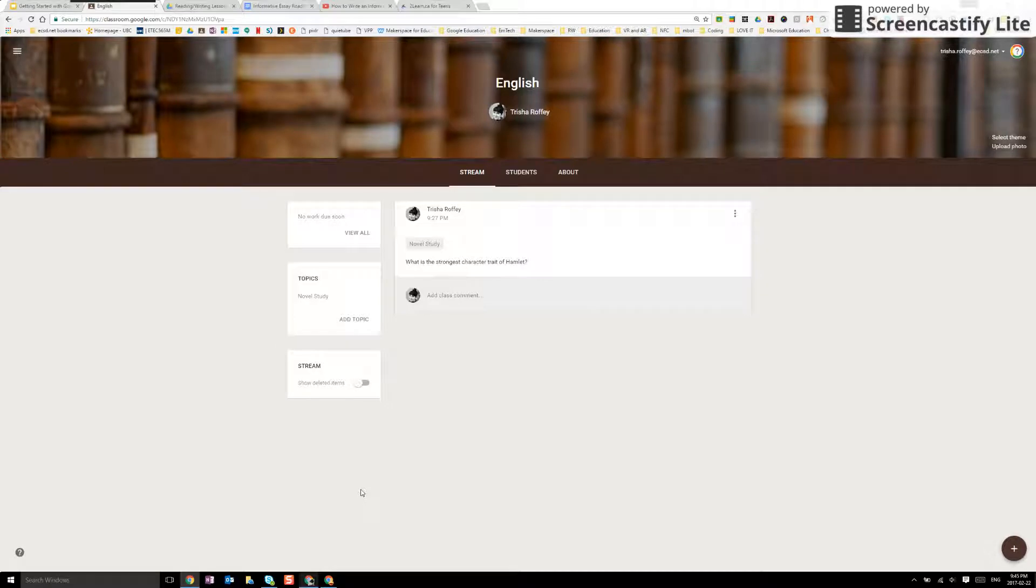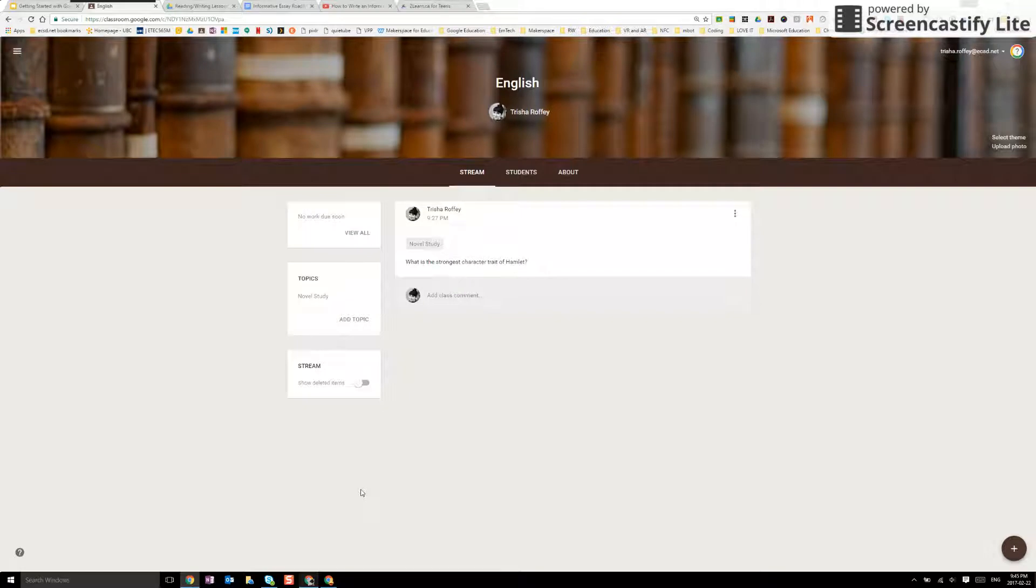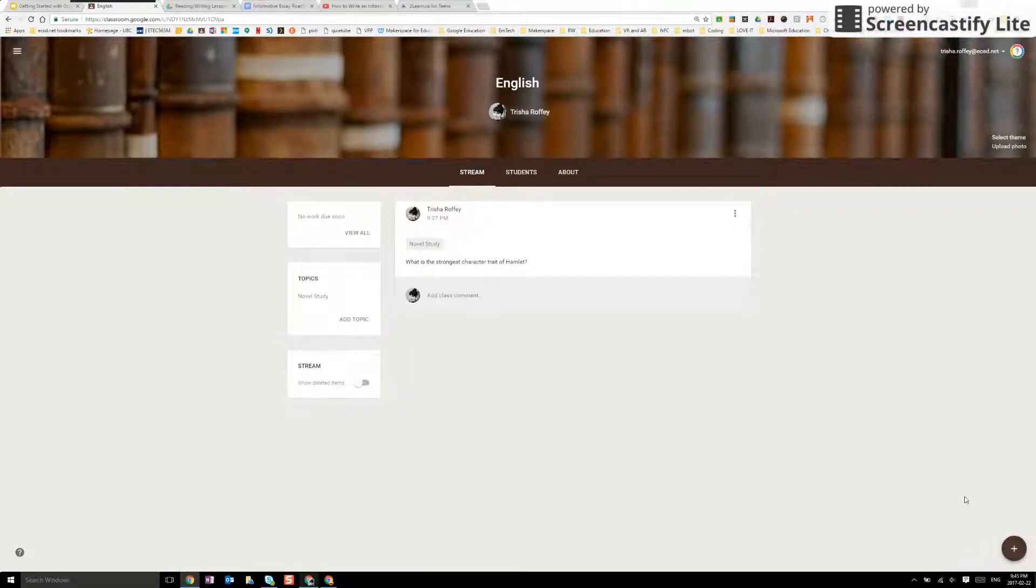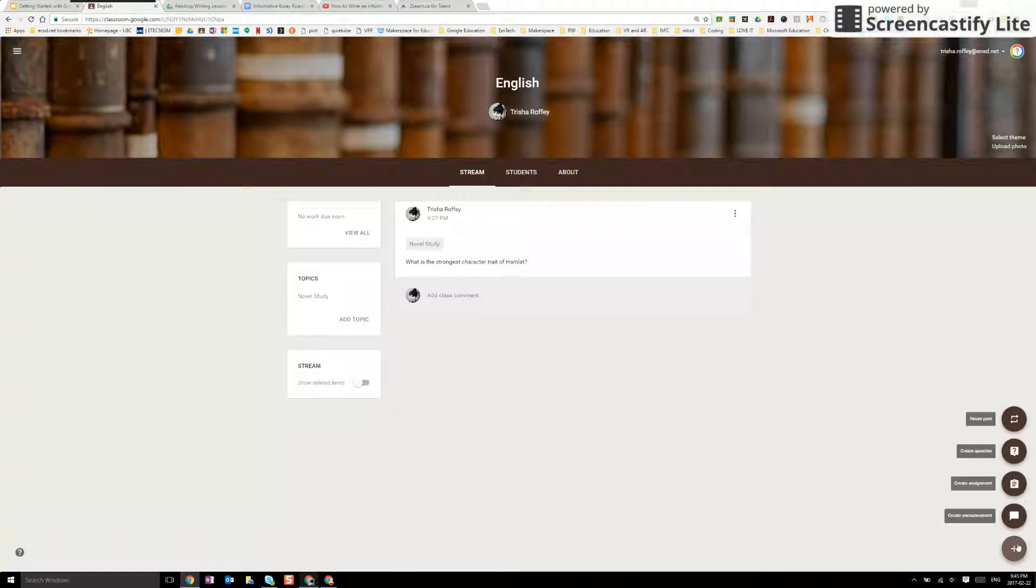Google Classroom is amazing for teaching and learning because we can put assignments and have a workflow with our students. You're going to be looking for the plus button in the bottom right hand corner. From here this is where we can do everything and you will see create an assignment.